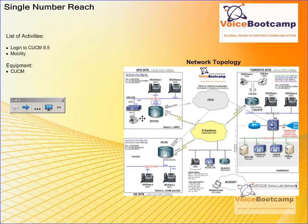Welcome to Voice Bootcamp, a global name in unified communication. Hello, my name is Faisal Khan, CCI Voice Instructor at voicebootcamp.com.